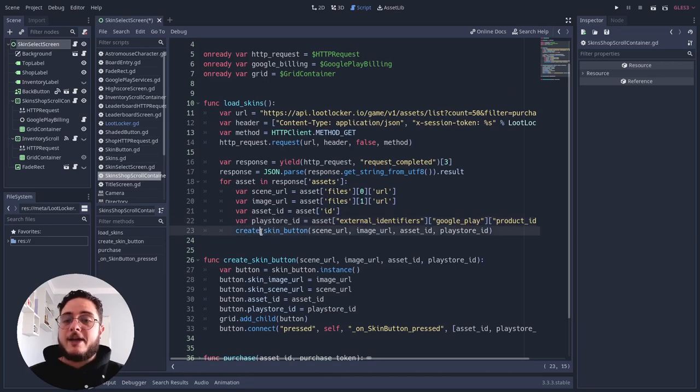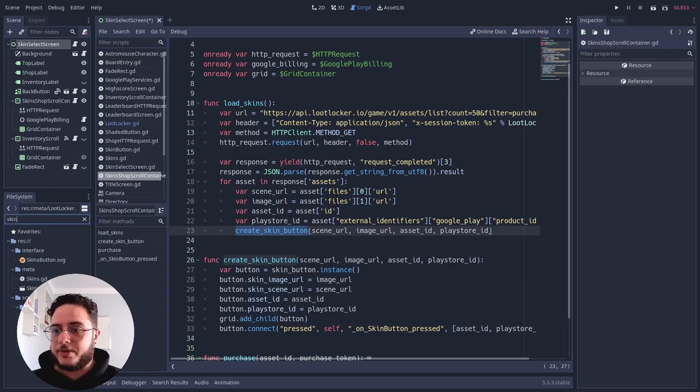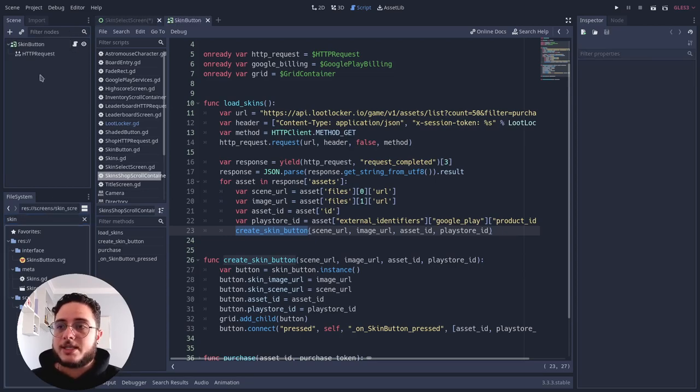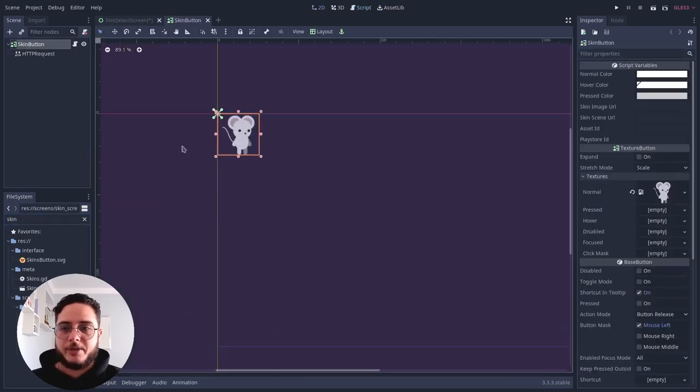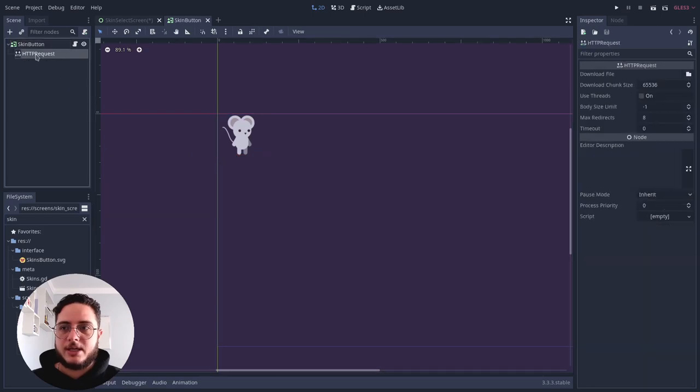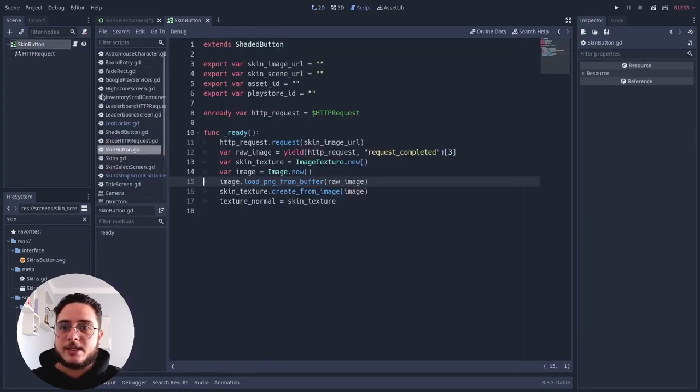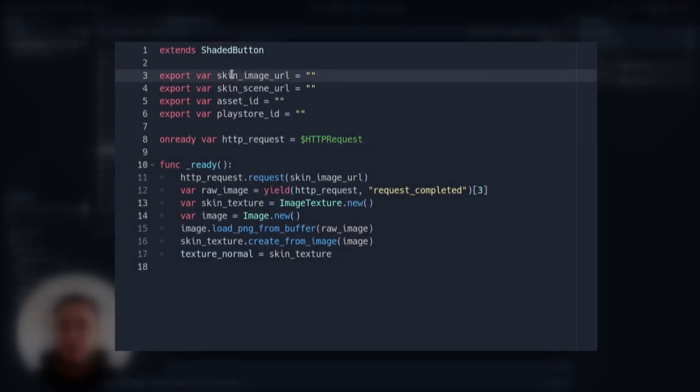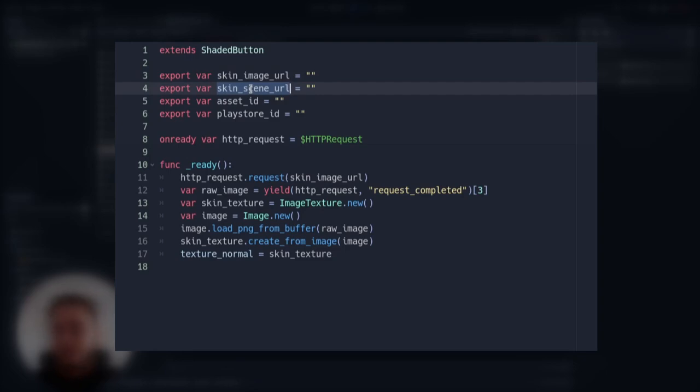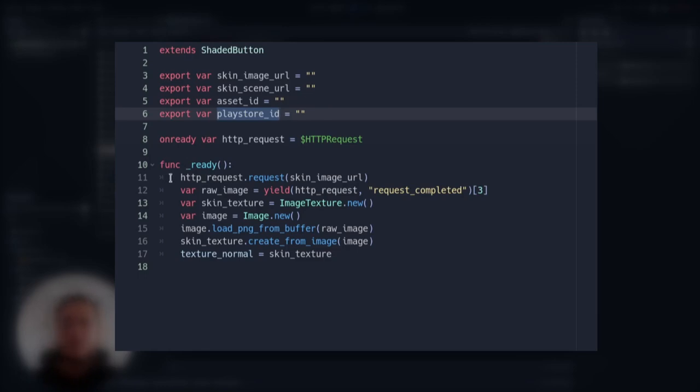Then I have this method here that creates skin buttons. Let's see what is a skin button because this is quite important for this logic. A skin button is a texture button that has an HTTP request node as well. And what it does is that it has some variables. For instance, the skin image URL that we just saw how we get this. The skin scene URL, same thing. We just saw how we get this. The asset ID that we are getting on the shop method. The play store ID that we are getting there as well. And then when this is ready, it basically just straightforward makes a call.